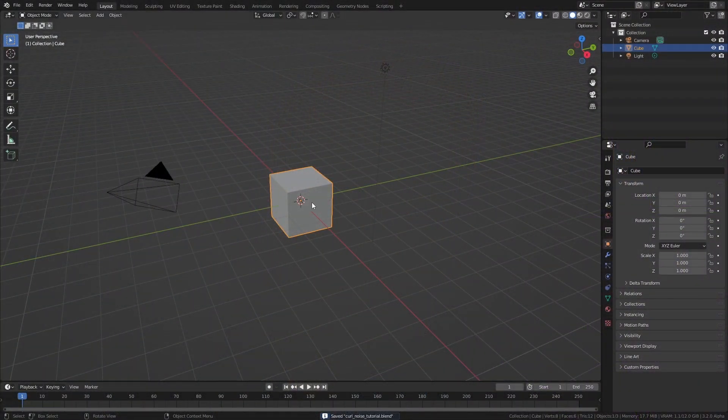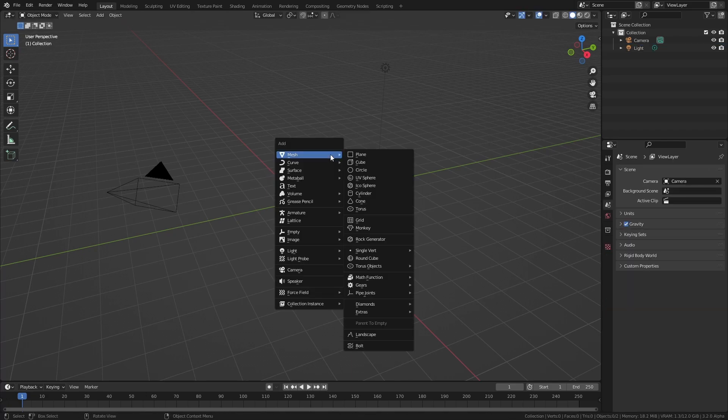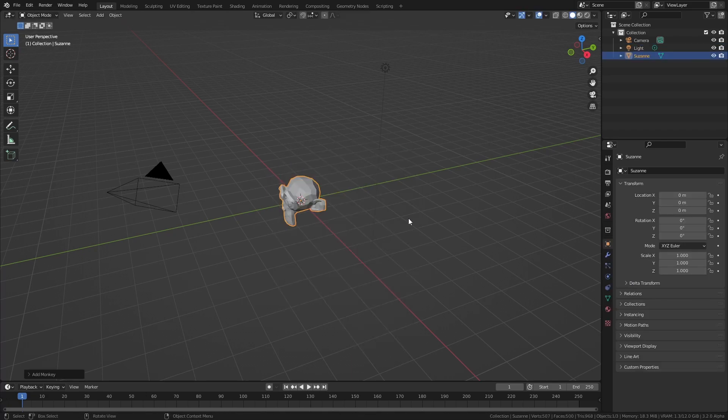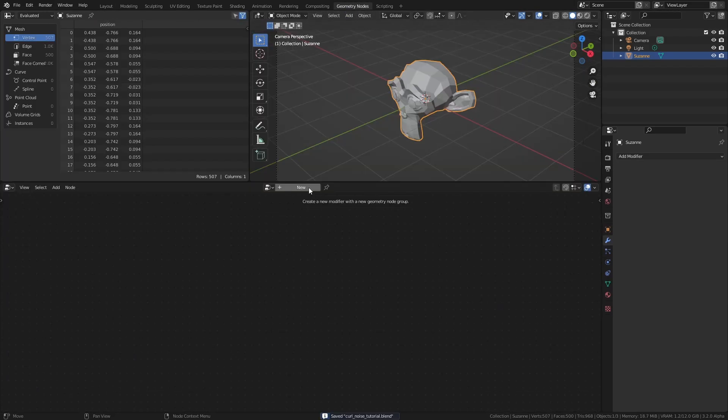First, let's add the base mesh that we will use to create the effect. I will use the Suzanne head, but you can use whatever mesh you want. Head over to the Geometry Nodes workspace and press New to add a new node tree.